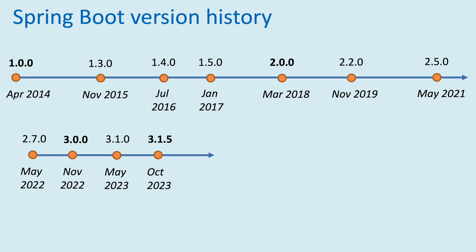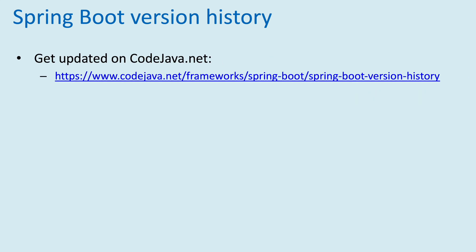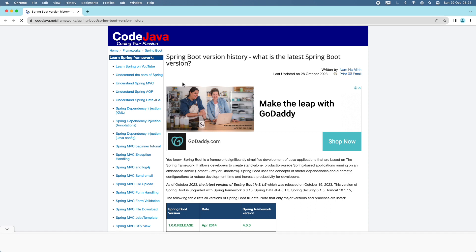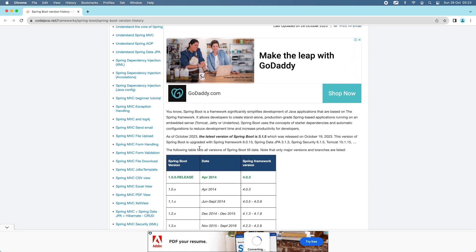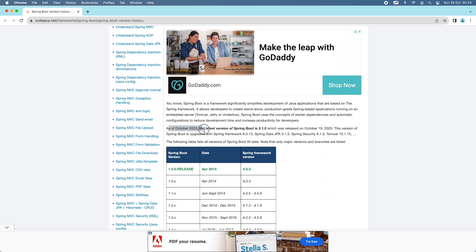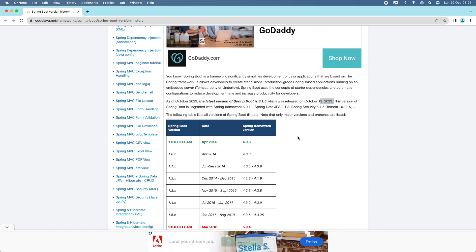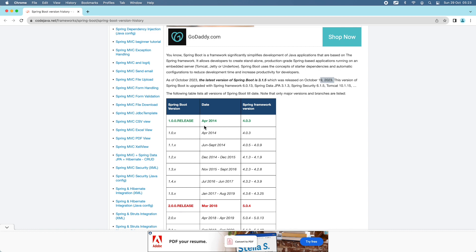In May 2023, version 3.1.0 was released. As of October 2023, the latest stable version of Spring Boot is 3.1.5. To get updated about Spring Boot version history, I recommend you check the article at codejava.net about Spring Boot version history. As of October 2023, the latest version is 3.1.5, which was released on October 19th, 2023.